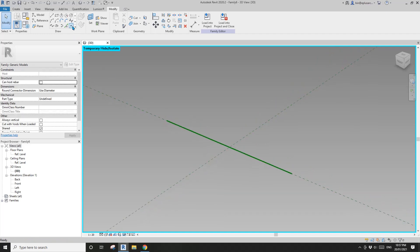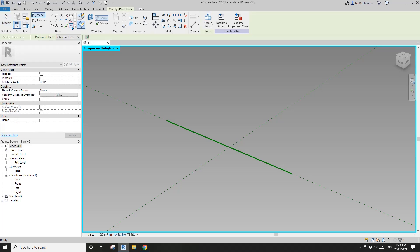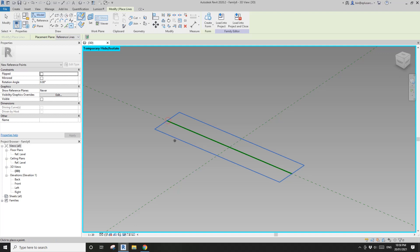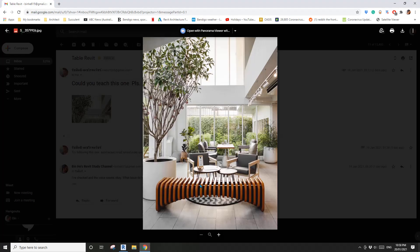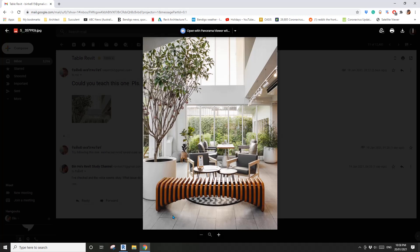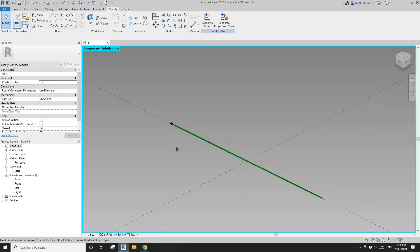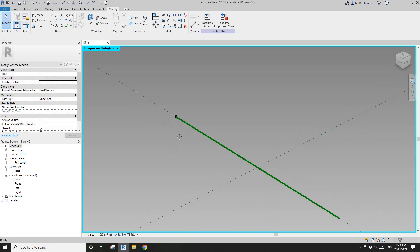Let's place some points. One point, draw on face, and place it on this end — this will be where we place a profile. We'll need three profiles: one here, one here, one here, and one in the middle.